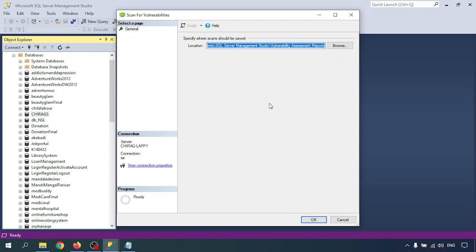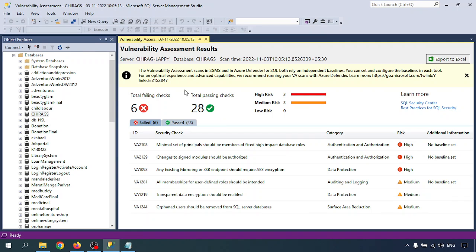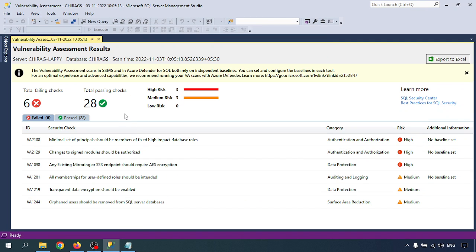A pop-up window will appear. On the left side you have the server connection details, and you can view connection properties. There is a report location showing where the report will be saved — you can browse and change it. If you don't want to change the location, just click OK. After clicking OK, I got the vulnerabilities results.